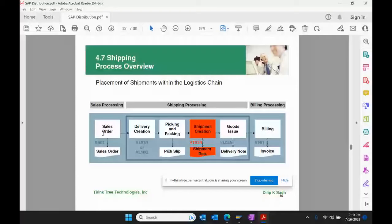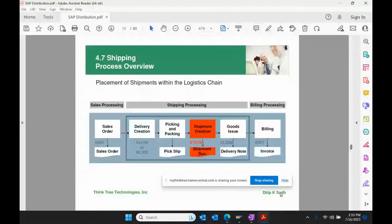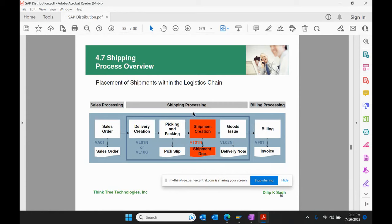This is the end-to-end flow: we create a sales order, create a delivery, do picking and packing, create a shipment document using VT01N, then post goods issue, and finally billing. Whether you have to use shipment or not is a choice — it depends on having a route and a few other parameters configured.